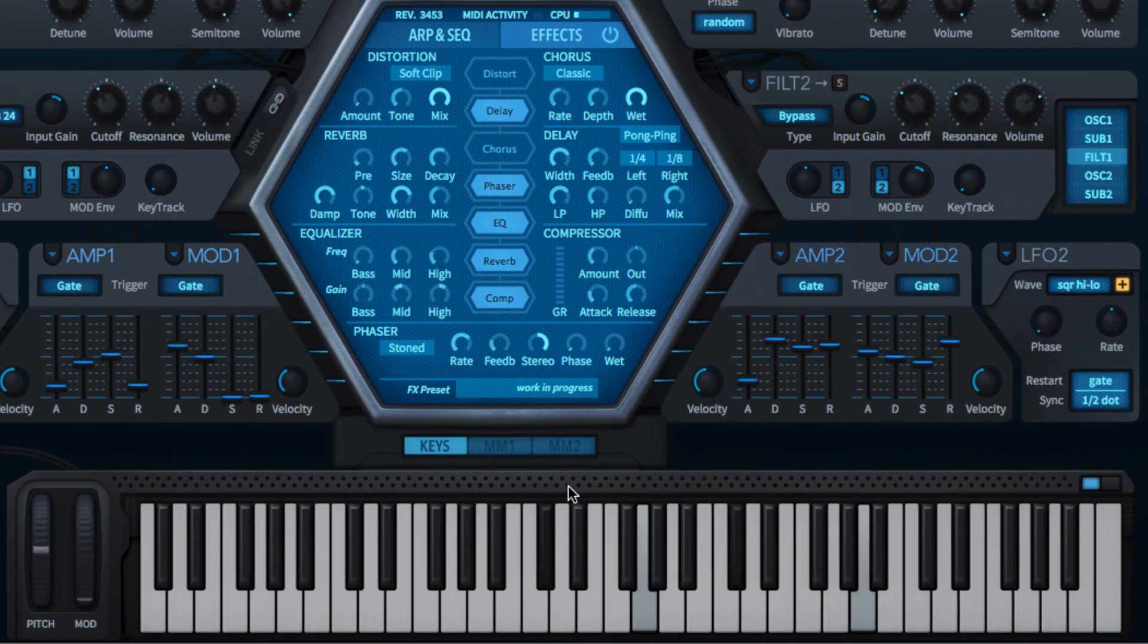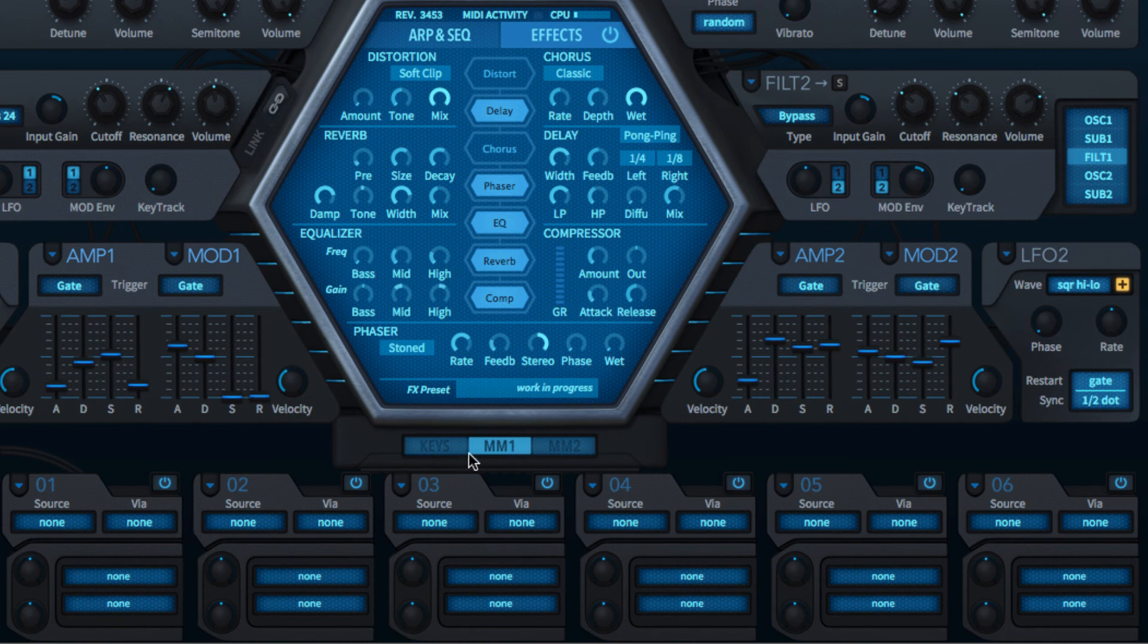To open the modulation matrix, click the MM1 or MM2 button. MM1 for slots 1 to 6, MM2 for slots 7 to 12.